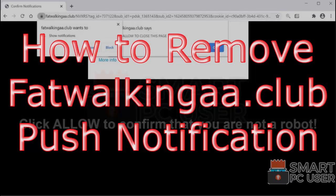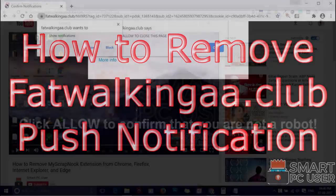In this video, we will see how to remove FatWalkingaa.club pop-up notifications.